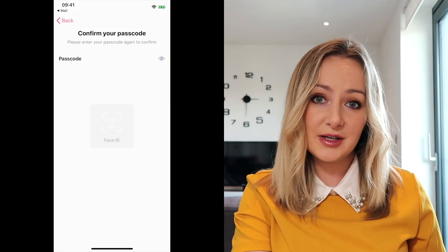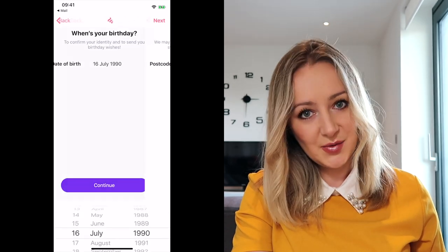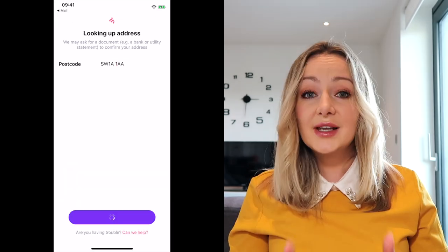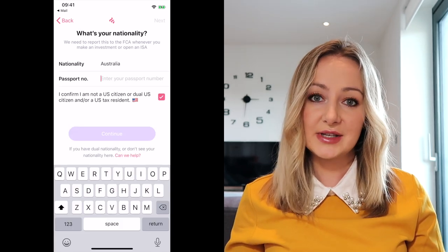You'll then be taken to a screen where you set up a passcode to use the app. After that, you put in your name and surname, your date of birth, and your postcode. You then need to confirm your nationality, and you'll see that you have to declare that you're not a US citizen. This is because of something called withholding tax in the US, where they tax your dividends at 30%. However, when you fill in this form — which Freetrade does for you — you'll actually get a reduction on that withholding tax, paying only 15% rather than 30%.